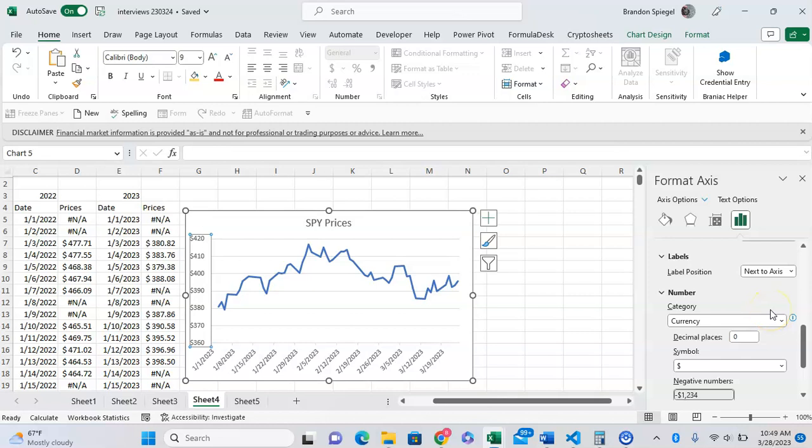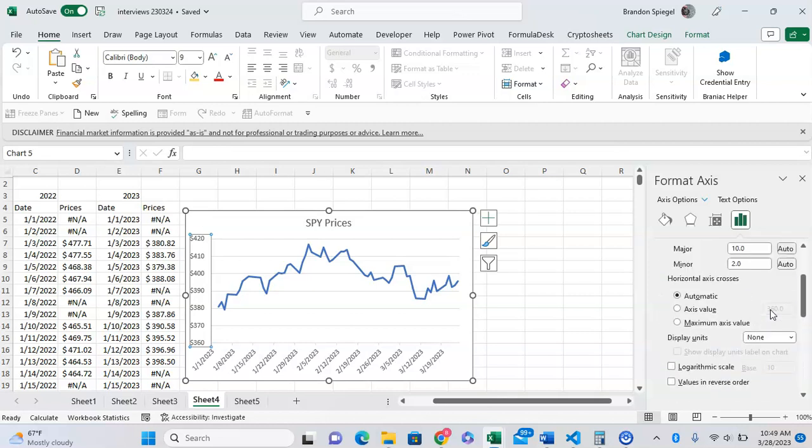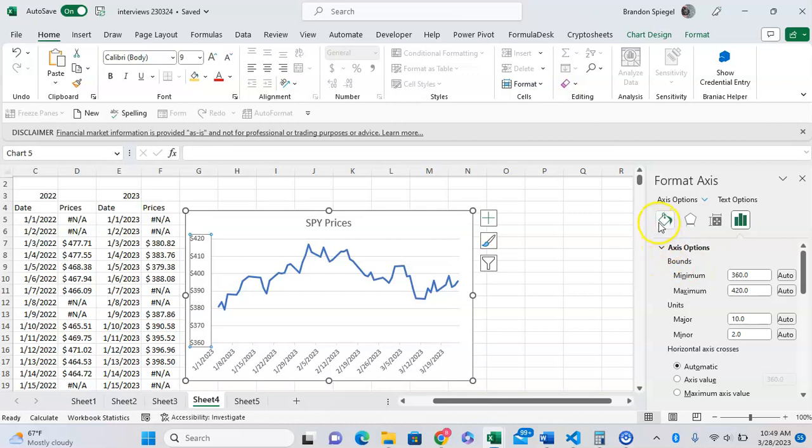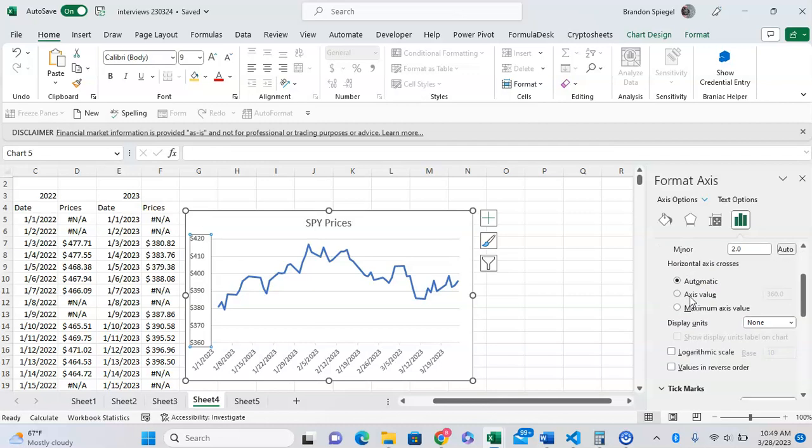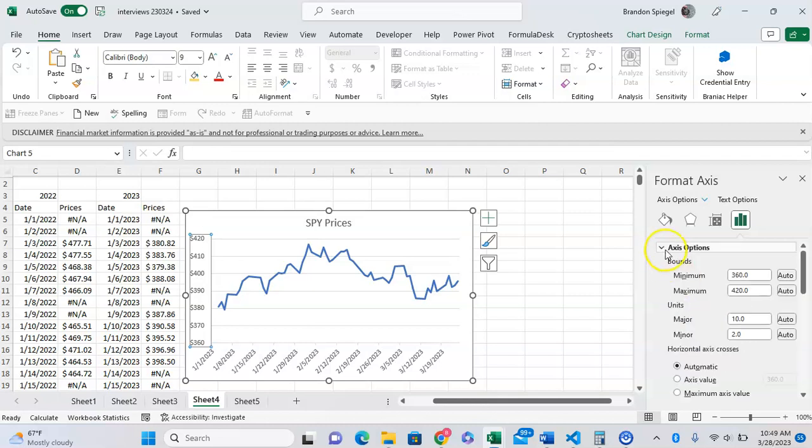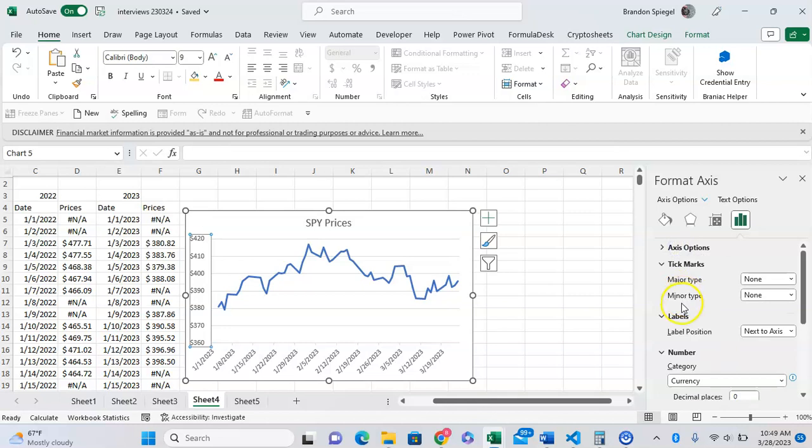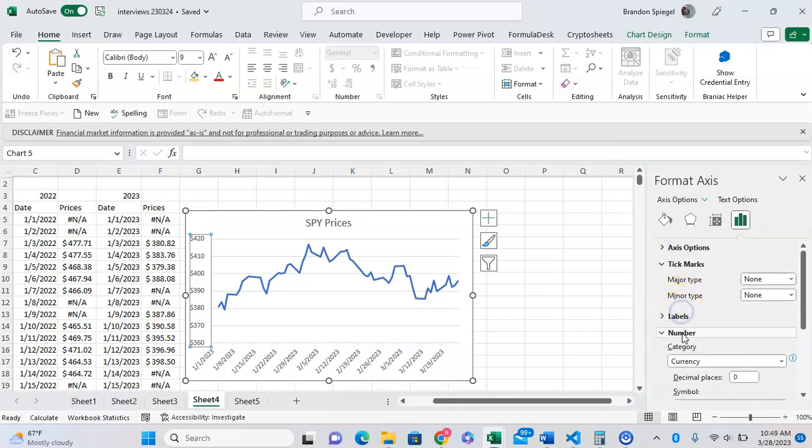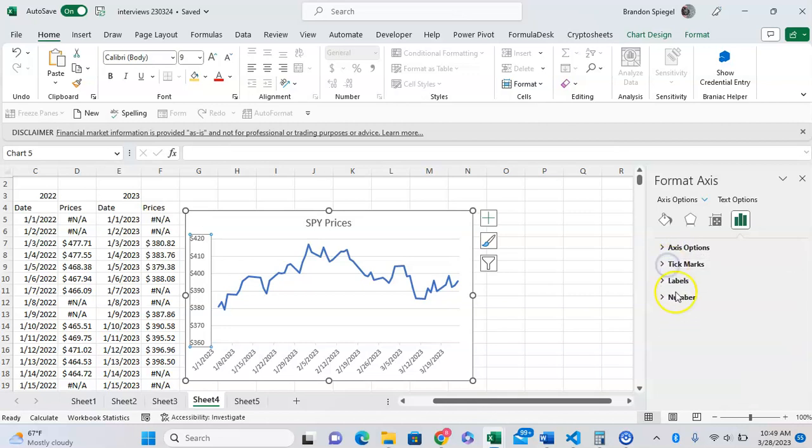We want to go to the icon with three bars on the very right and edit the options. Scrolling down, we see axis options, tick marks, labels, and numbers as the four categories we can edit. We'll click on tick marks.